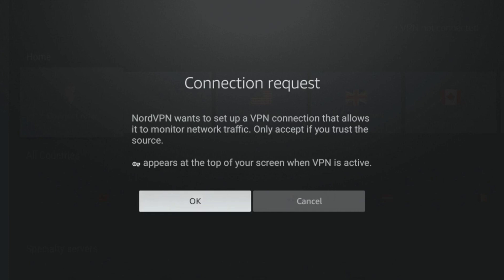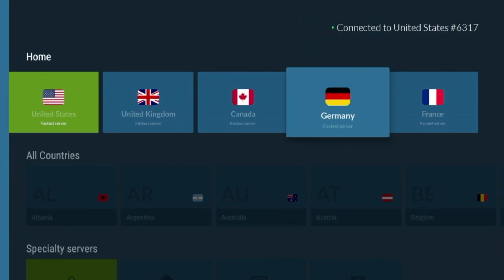Once connected, the app will display the server you are connected to, which is usually the fastest server based on your location. You can explore other server options by scrolling through the list of available countries.